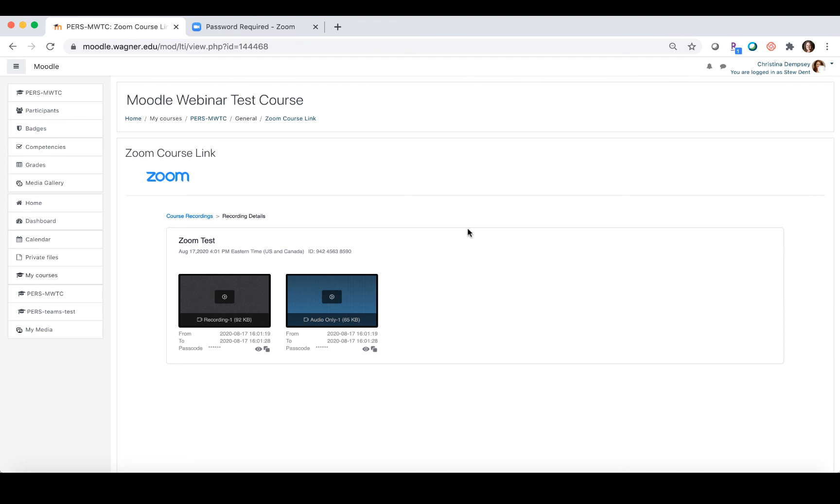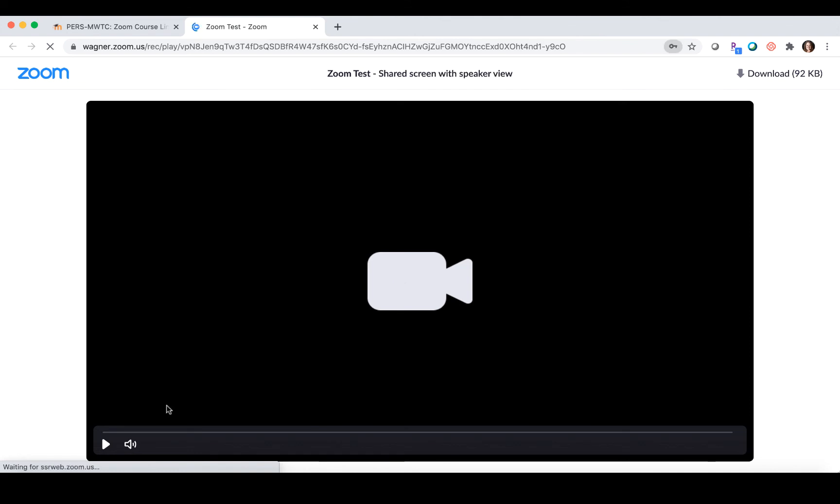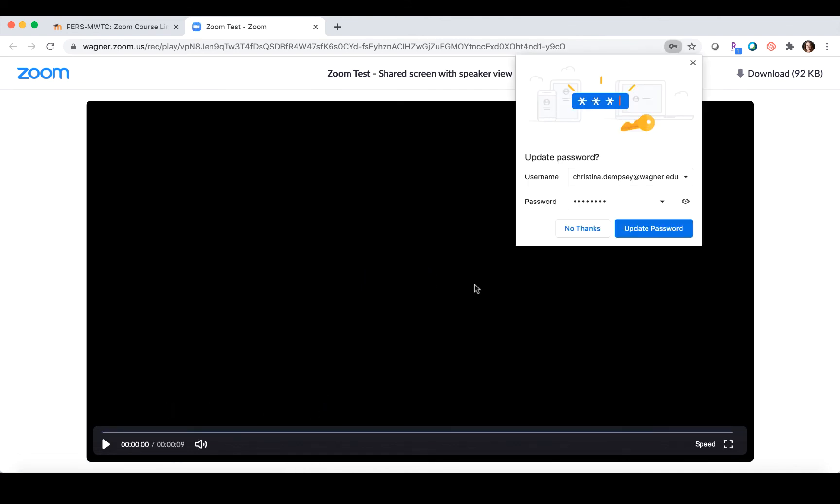If you notice when I did click on that, there was a little green box that showed up here that said the password was copied to the clipboard. That means when they go here, all they have to do is paste that password in and click access recording, and that will take them inside of the recording where they can begin to watch it.